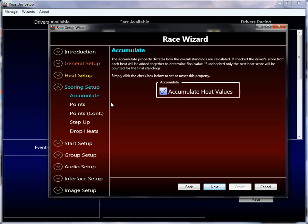The first property in the overall scoring setup is the accumulate property. It seems pretty simple. Typically, by default, it's on. By default, you will accumulate the heat values into your final score. So there's, as discussed in the previous tutorials, there's multiple ways to set up heat scoring. And for the overall scoring, you have a choice of either accumulating every driver's heat scores, or you can just take their best heat score. So by default, you will accumulate them all.